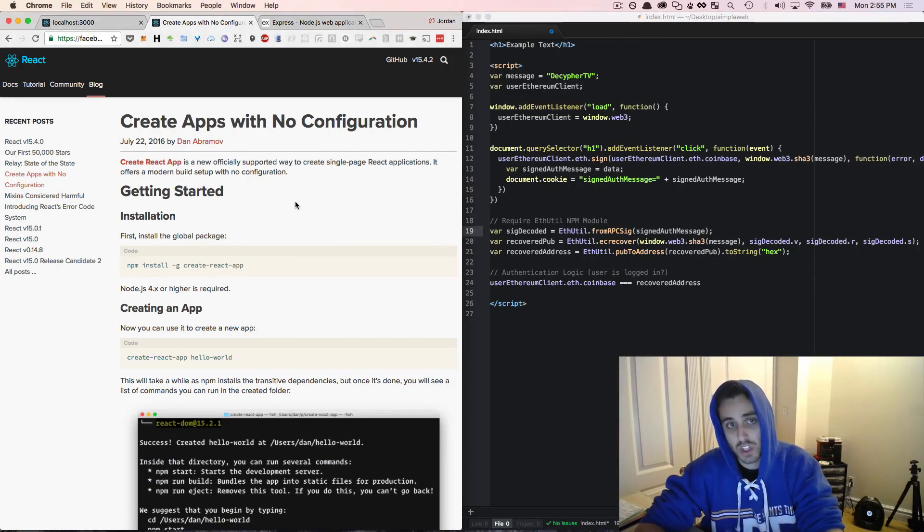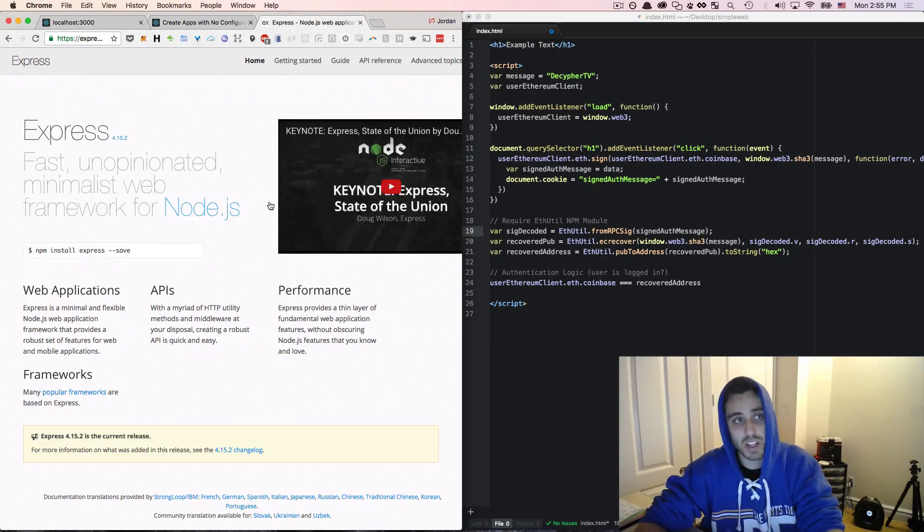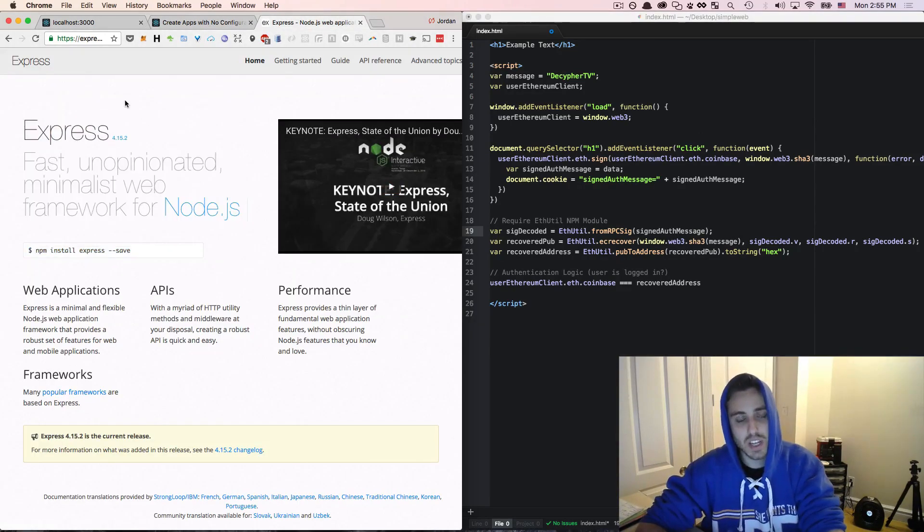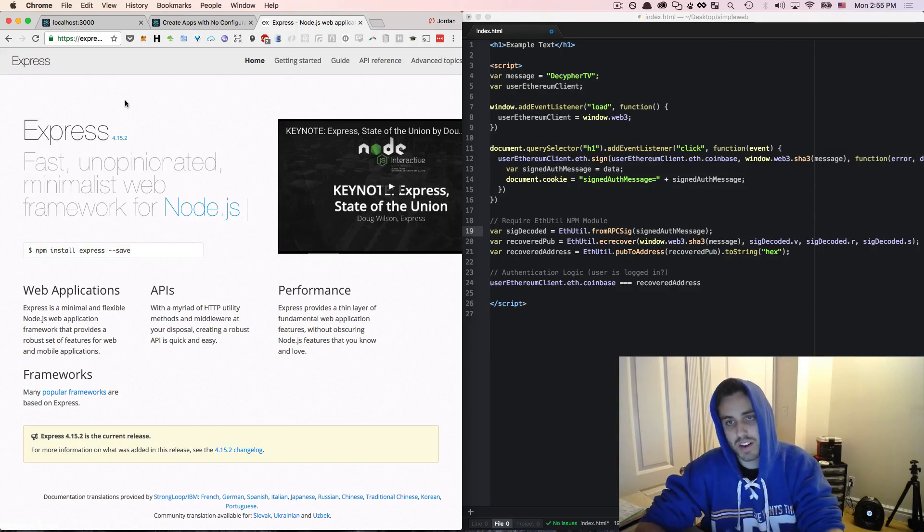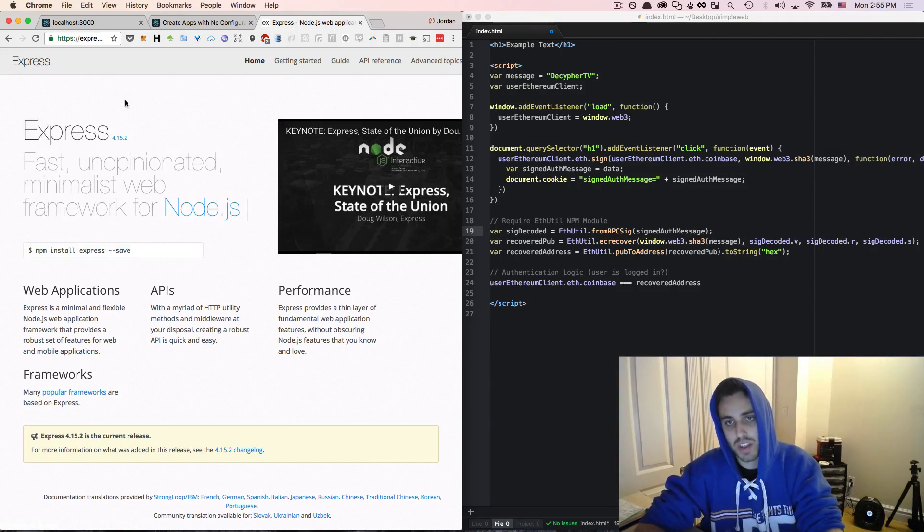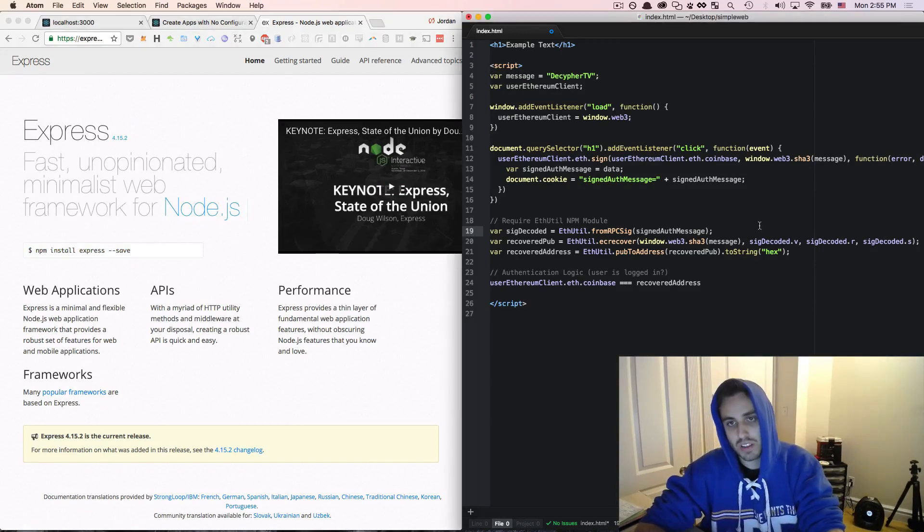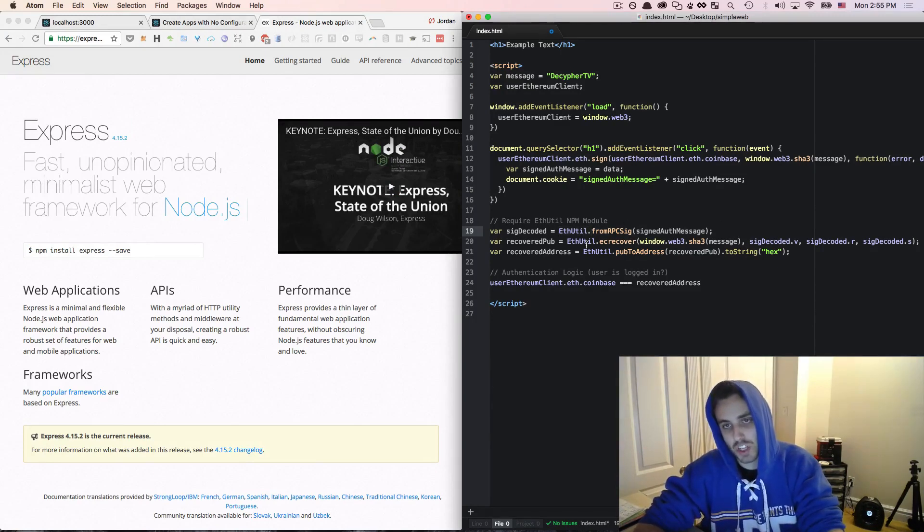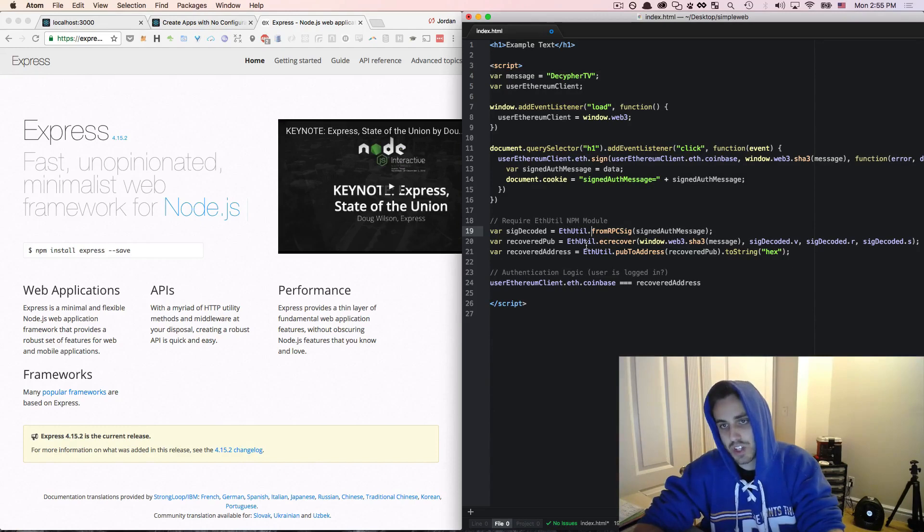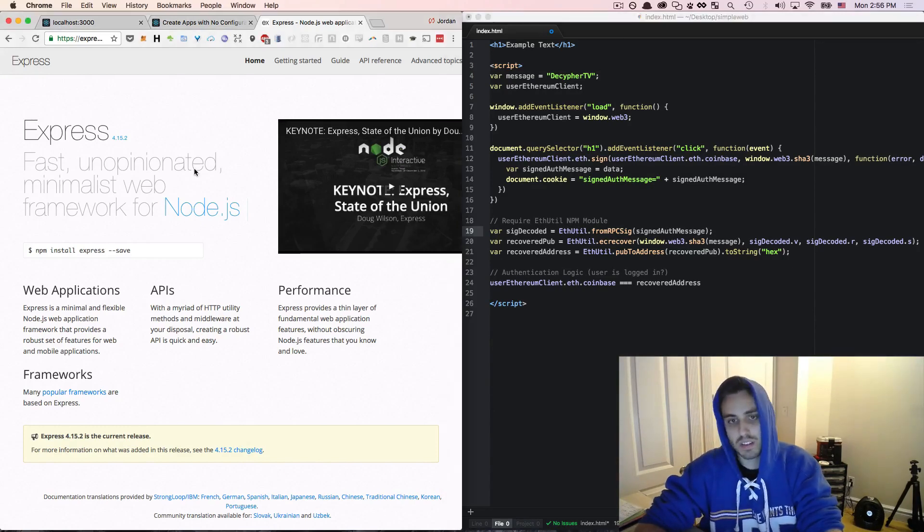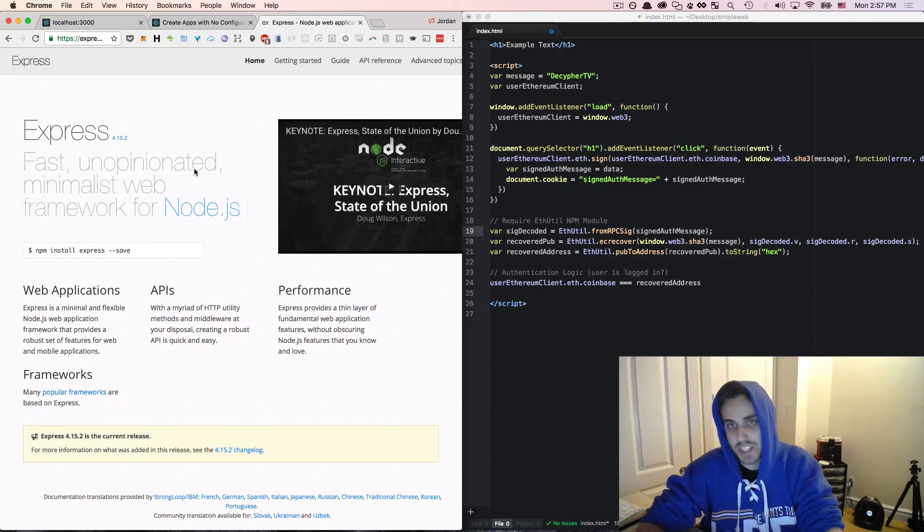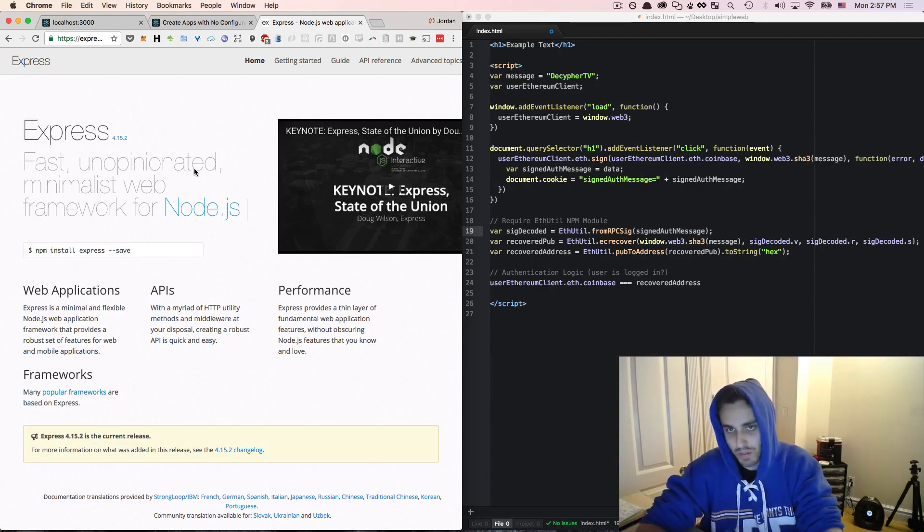If you want to do it server-side, I would encourage using Express.js, which is just a very simple library for running Node on the server. So you could run this ethutil function and verify the browser cookie on the server-side and just return either a true or false or something like that. And I will do some more in-depth videos about the entire dApp development process later in the series, but hopefully for now this is enough to get you started.